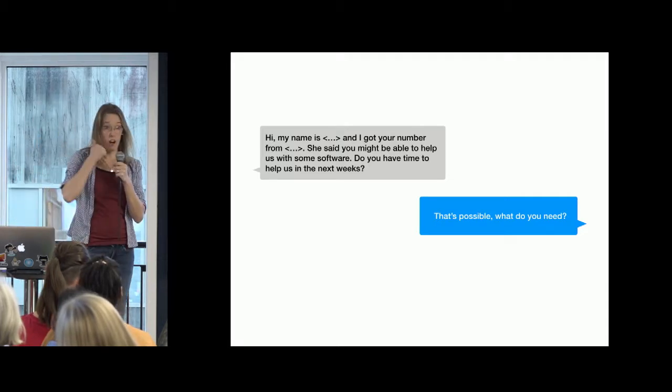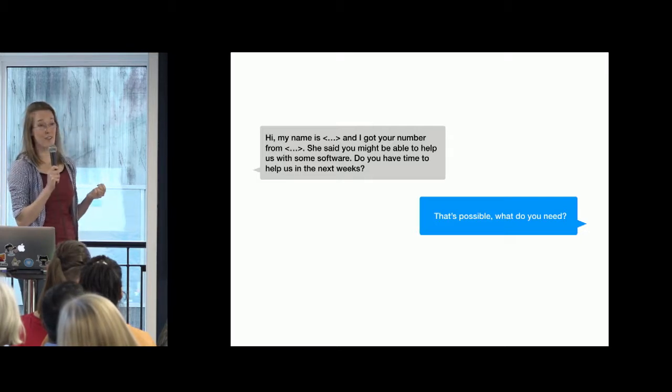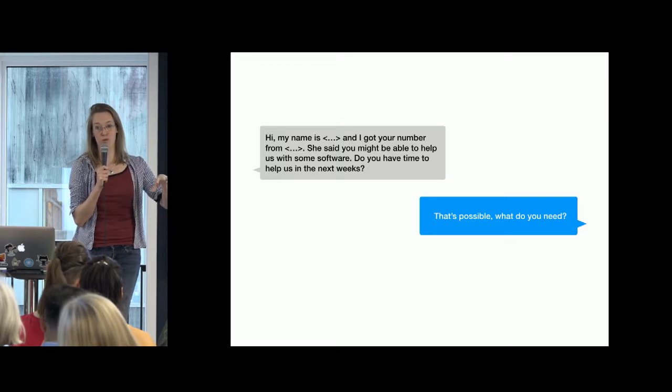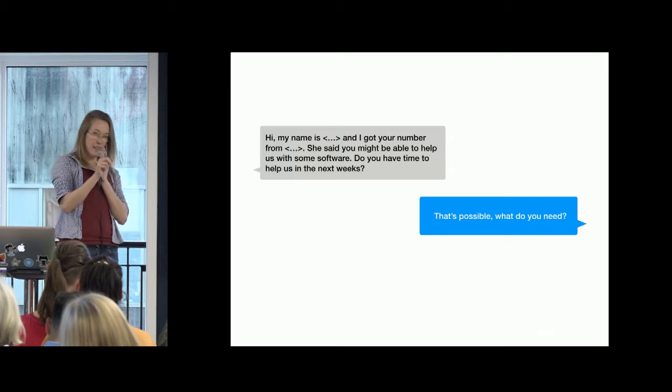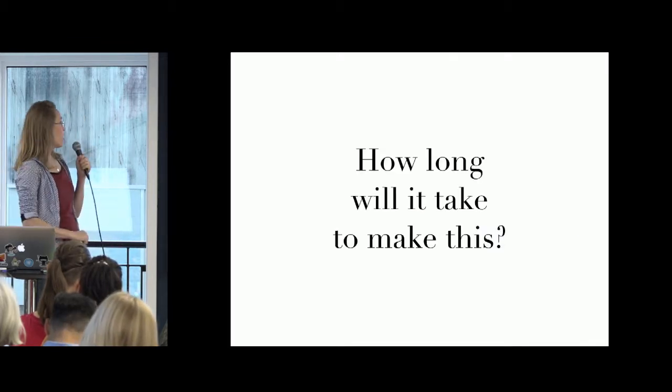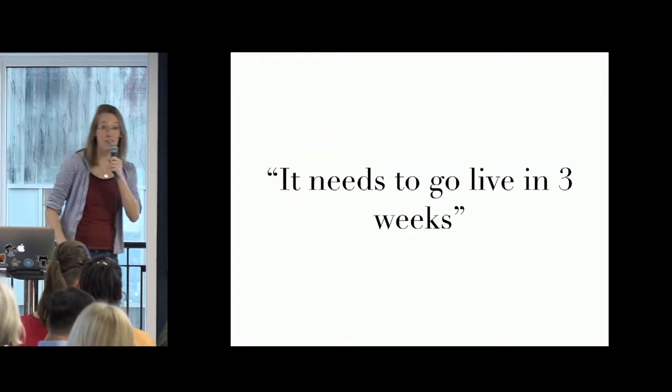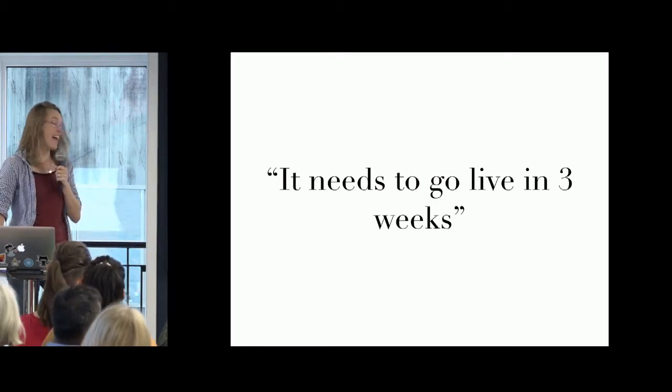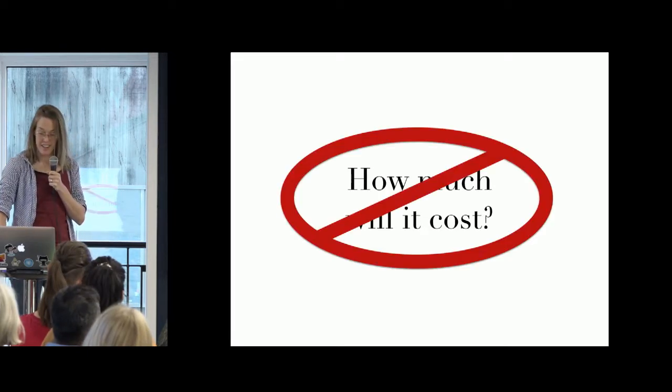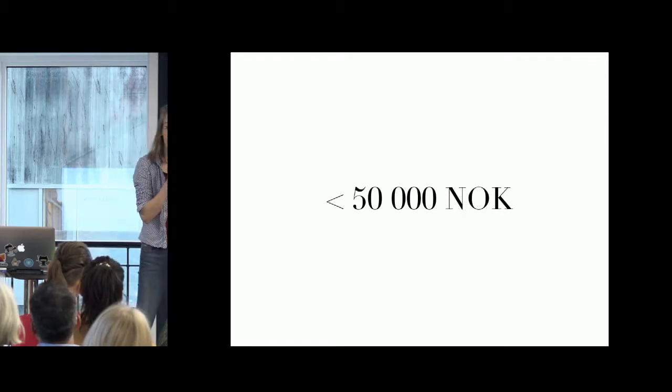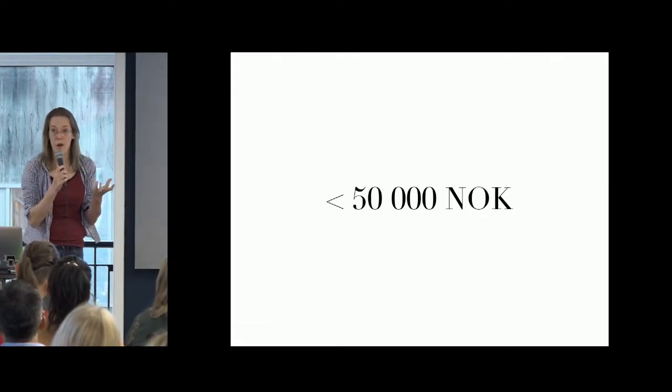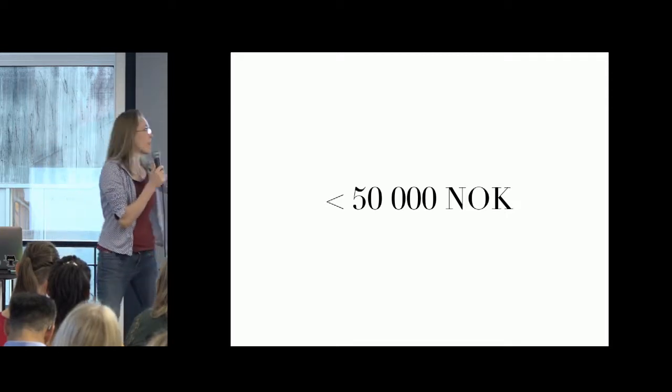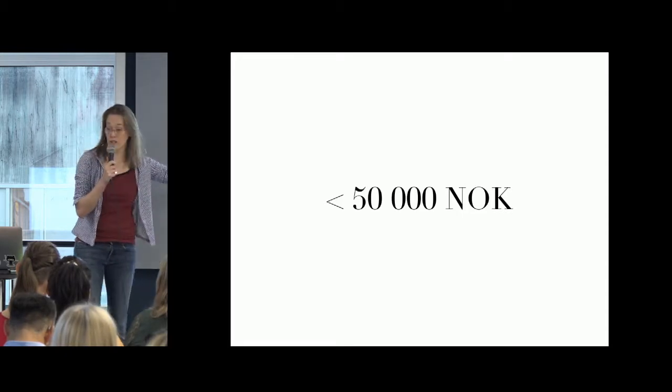I thought, let's just do some freelancing. Then the first week, I get this text message from a complete stranger who says, my name is this and I got your number from a friend and she said you might be able to help us with some software and do you have time the next weeks? And I said, okay, that's possible. What do you need? We talked on the phone and it turned out that she was working in the Drammen Kommune and they had a summer school program and they just needed something a bit more than just Google Forms to manage signing up for summer school. The very important detail here, she did not ask me how long will it take to make this. She said it needs to go live in three weeks.